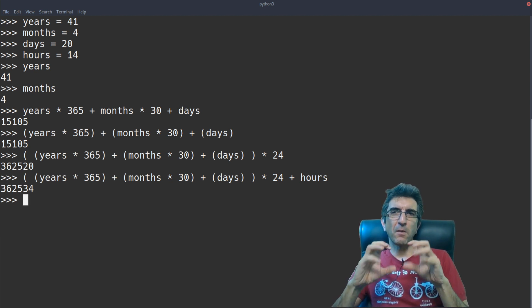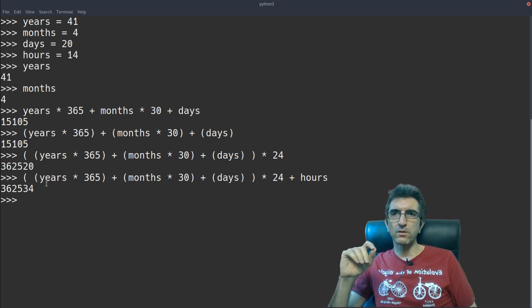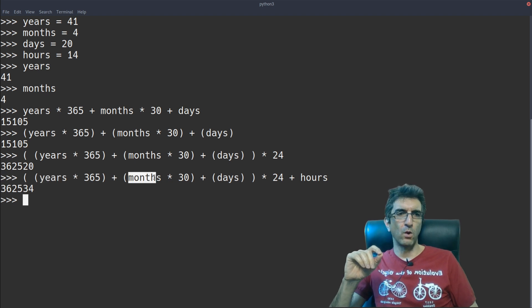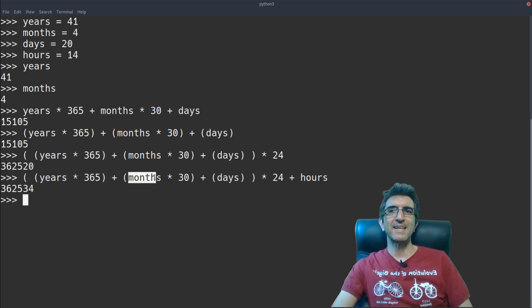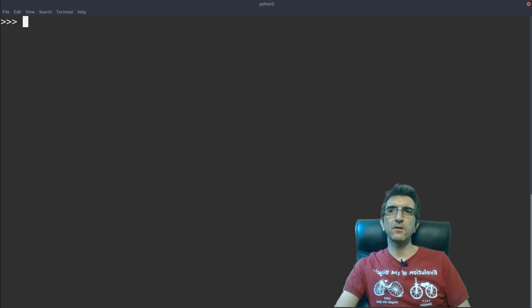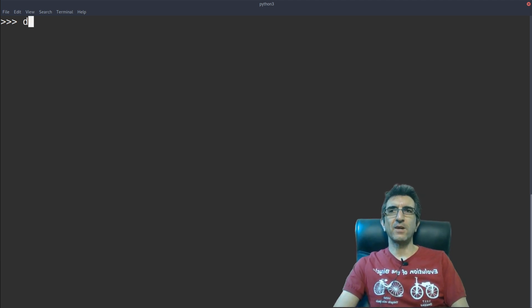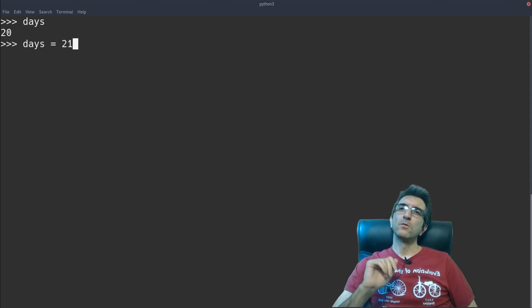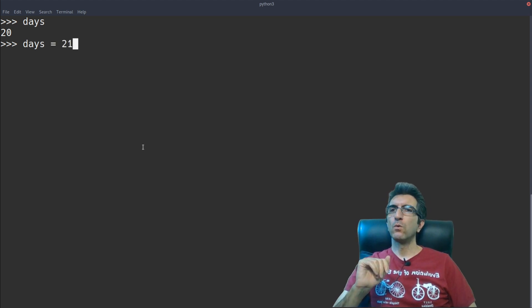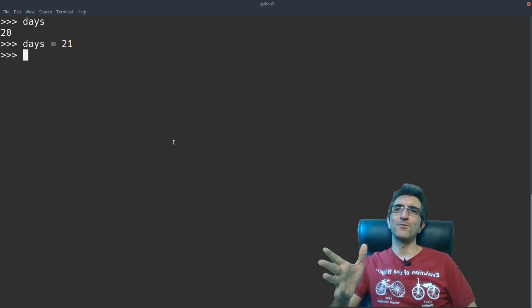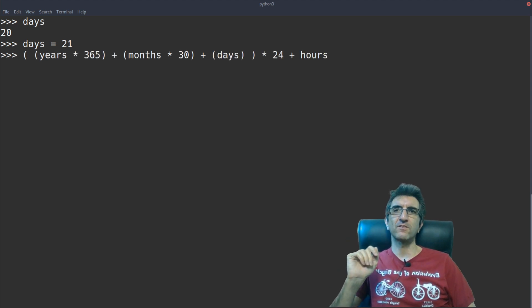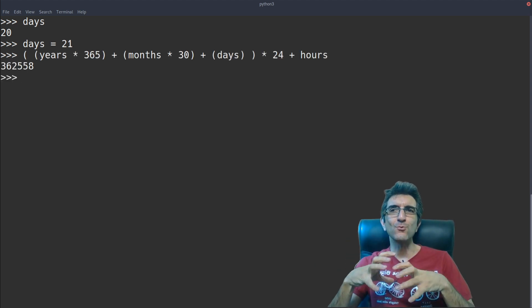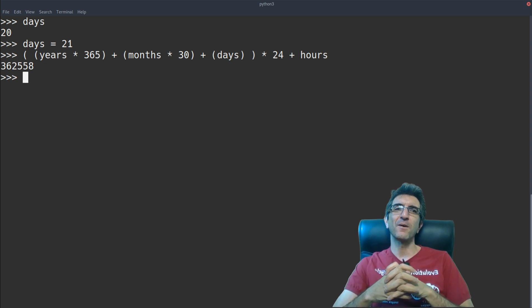You see, it's much cleaner than inputting all the numbers here, because nobody will later know what are these. But now it's clear. Also, it's easier because if tomorrow comes, I say now days is 21. I will change it to 21, and I can do the same calculation and get the new number. This is good thing about the variables.